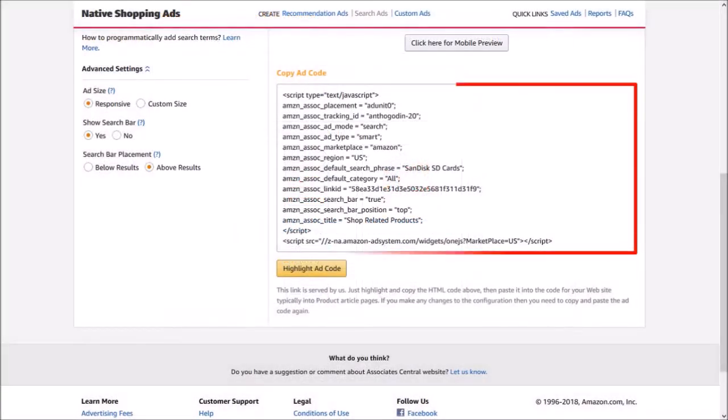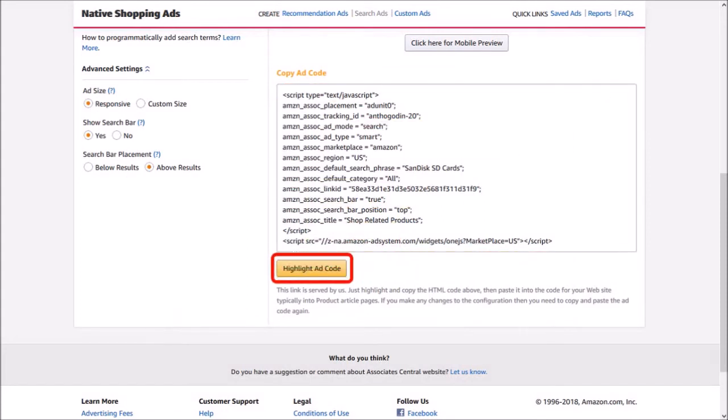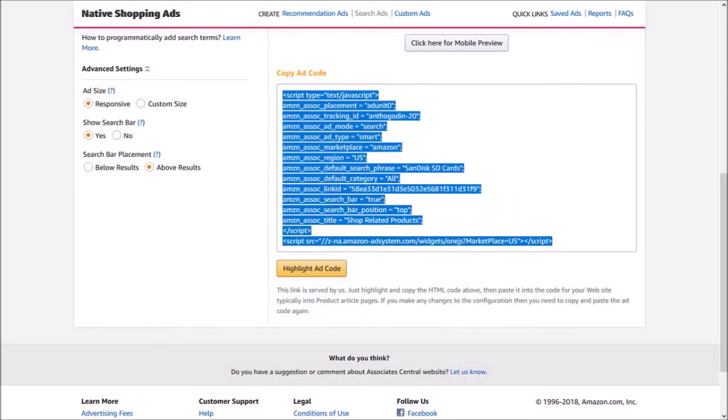Finally, in this section you'll find the ad code which you need to embed in your website. You can use the button to highlight the ad code and use Ctrl+C to copy it.